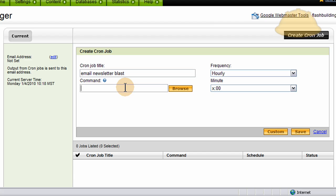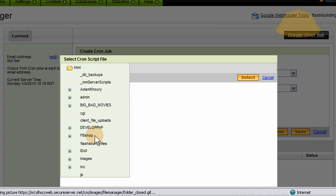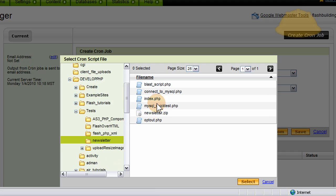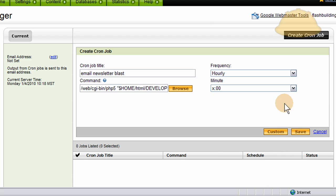The command is the file that you want to fire off. If you click Browse it opens up your server. I'm going to find the file I want — I'm inside the newsletter folder and I can see blastscript.php. I'll double-click that, highlight it, and press Select. You can see it loaded right in — it's using the file on my server.